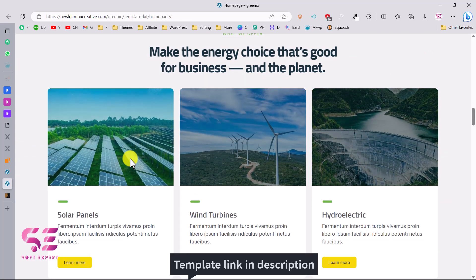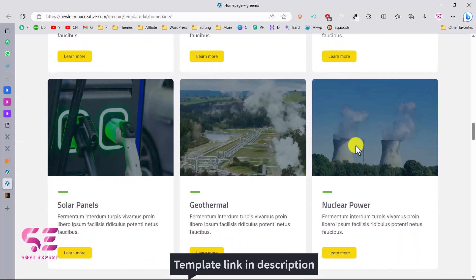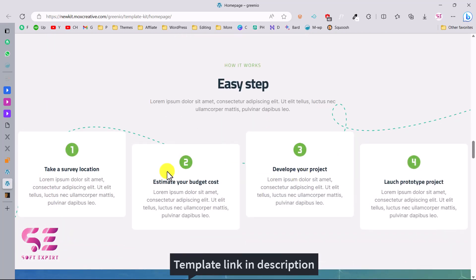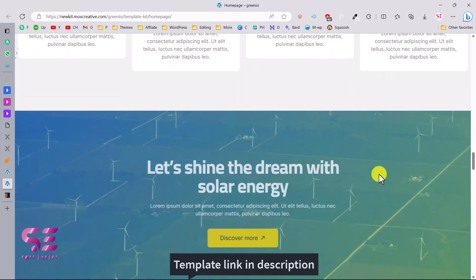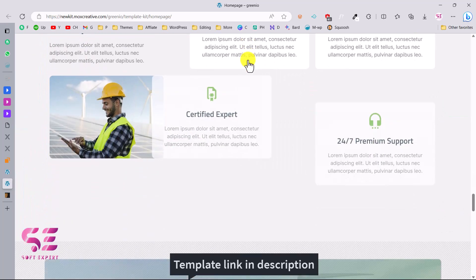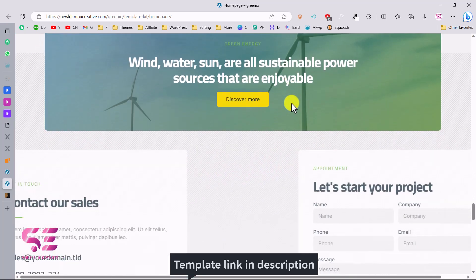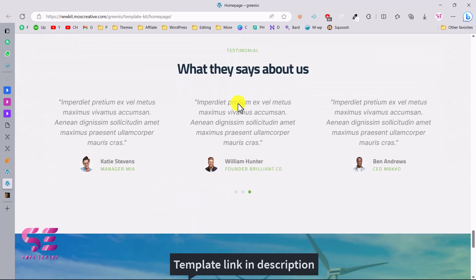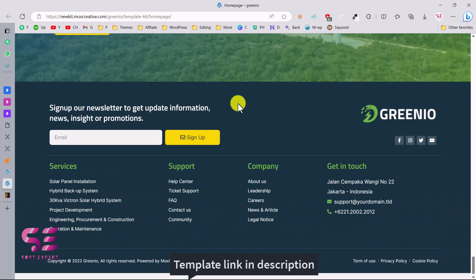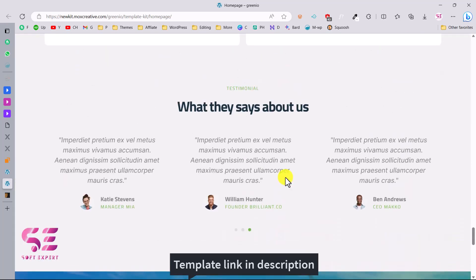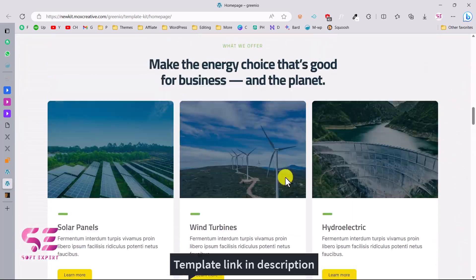You can also notice the hover effects and scroll animations. There's a process section, a video section, and then a contact section, followed by a footer. So this is the website that we will be creating in this video.